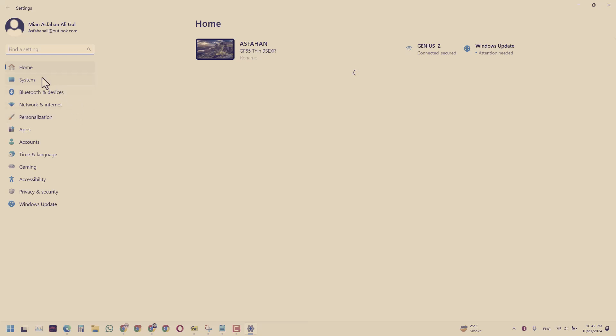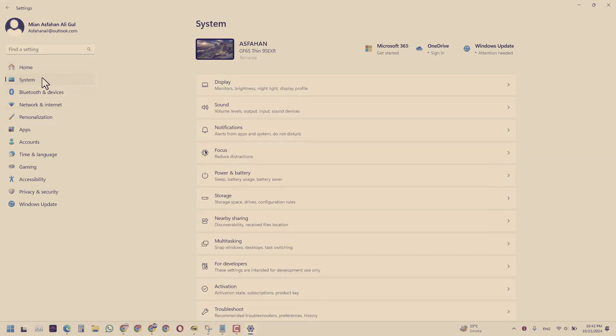What we will do is go to the system tab, and in the system tab go to the display tab.